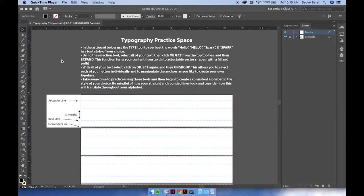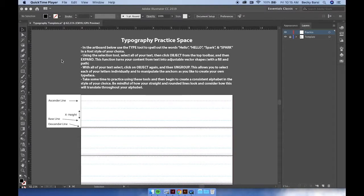On the artboard below, we are going to be using the type tool to spell out the words hello and spark, both in lowercase and uppercase, in a font style of your choice.